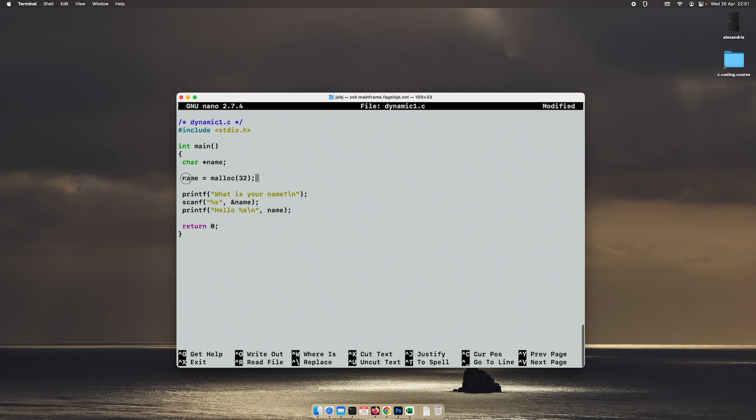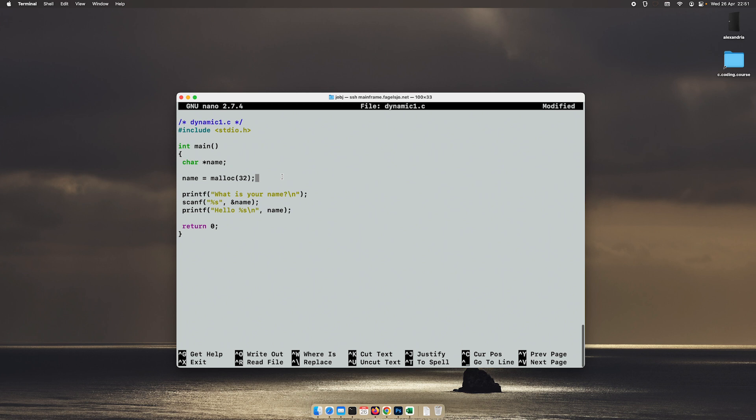You just point the pointer towards the malloc function. And then you specify one argument, and that's the number of bytes that you want to allocate. Then it will dynamically allocate 32 bytes of memory.